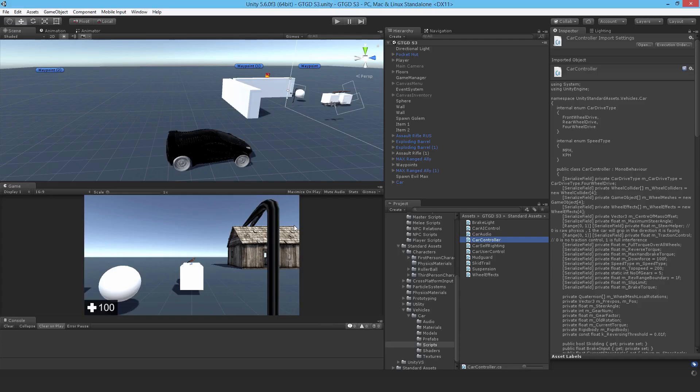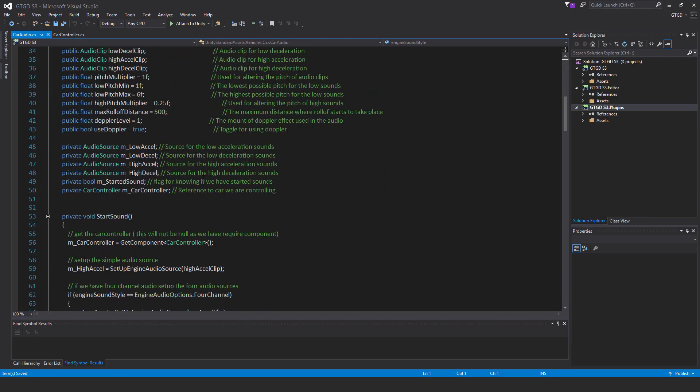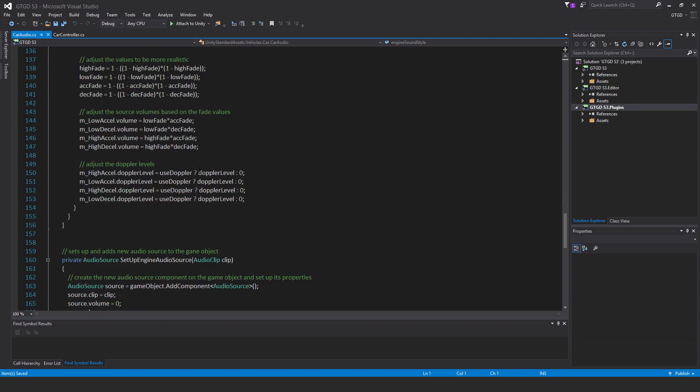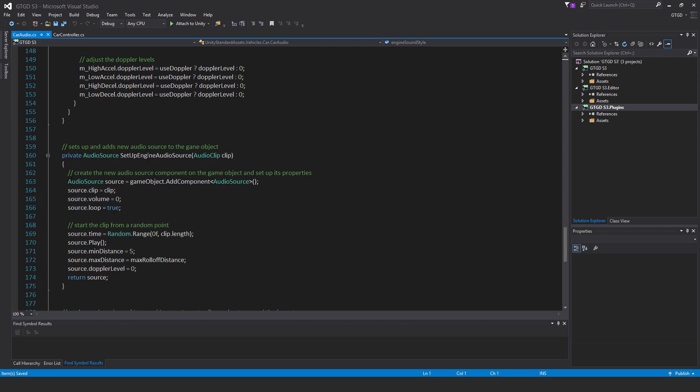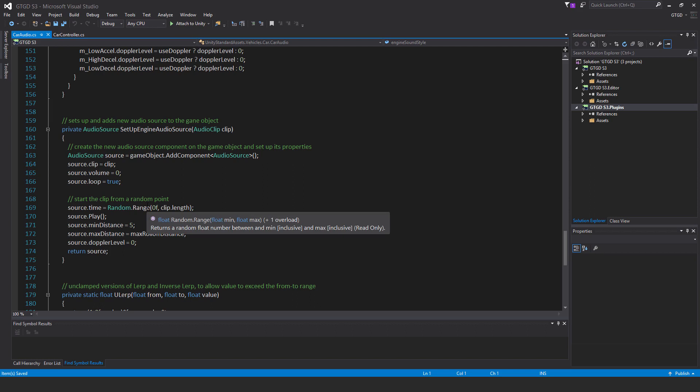That's it for the car controller script. The next one to edit is the car audio script. In here, look for the 'SetupEngineAudioSource' method — it's 'private AudioSource SetupEngineAudioSource'. By default the sound is 2D, so no matter where you go in the world you'll hear the engine sound without any change in volume. I want to make it spatial so that in the 3D environment, the further you get from the car — with the audio listener — the sound will decrease, which makes logical sense for a 3D game.